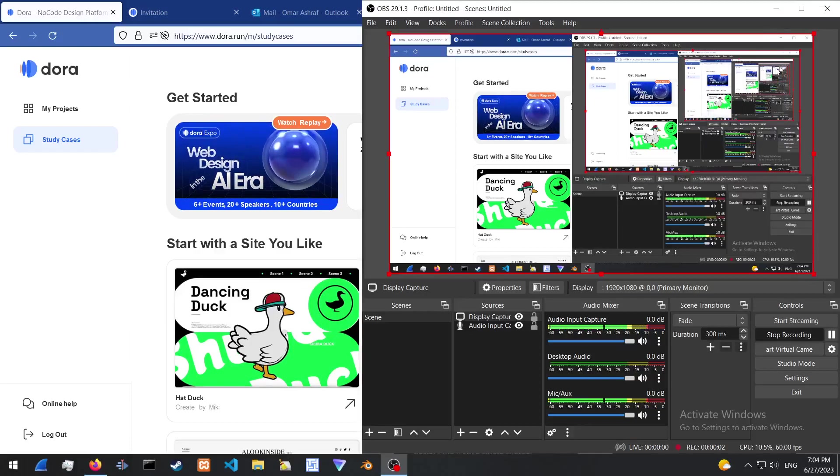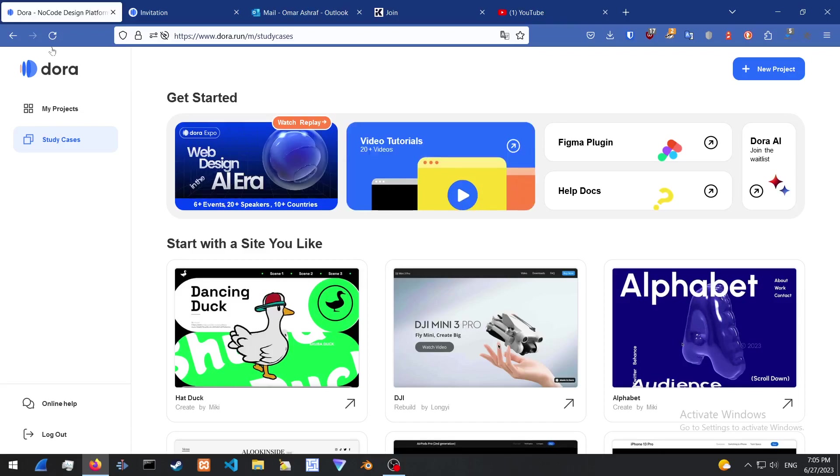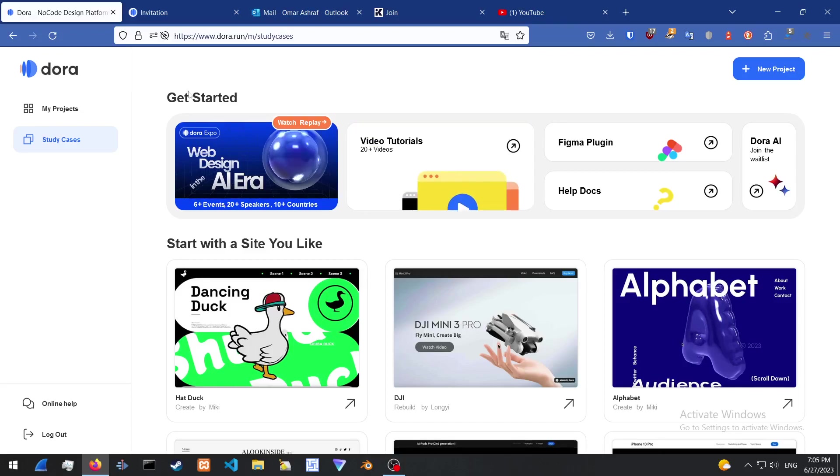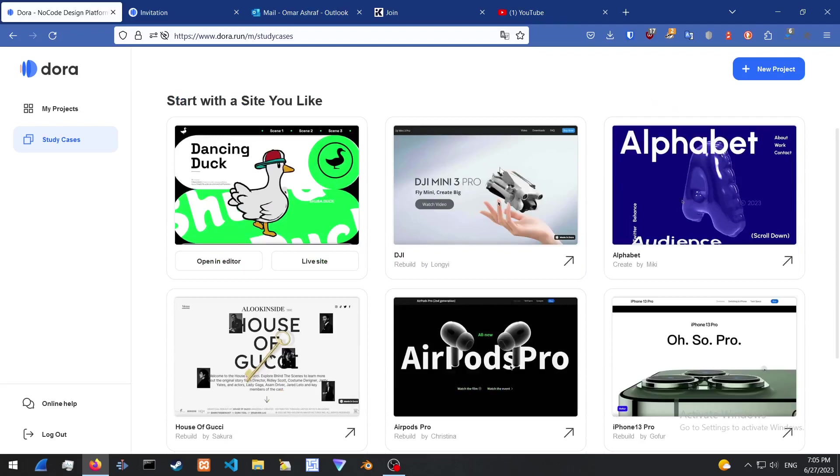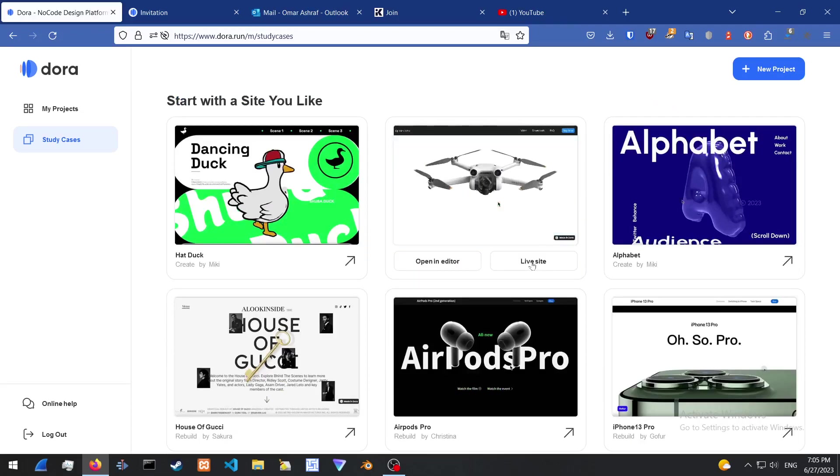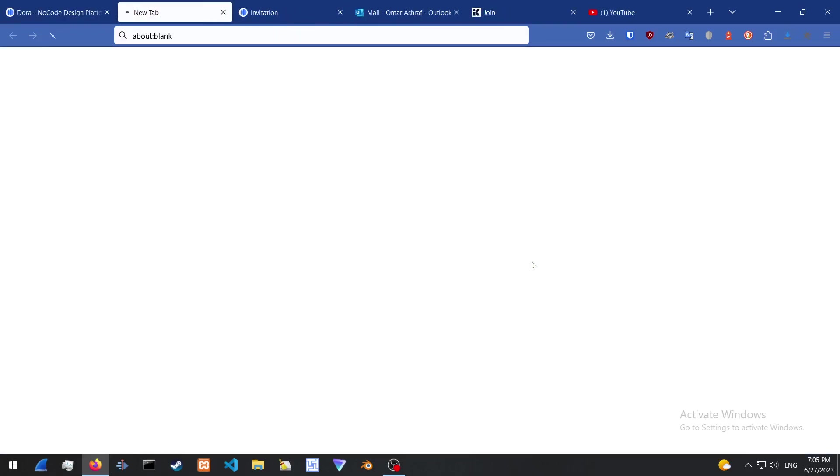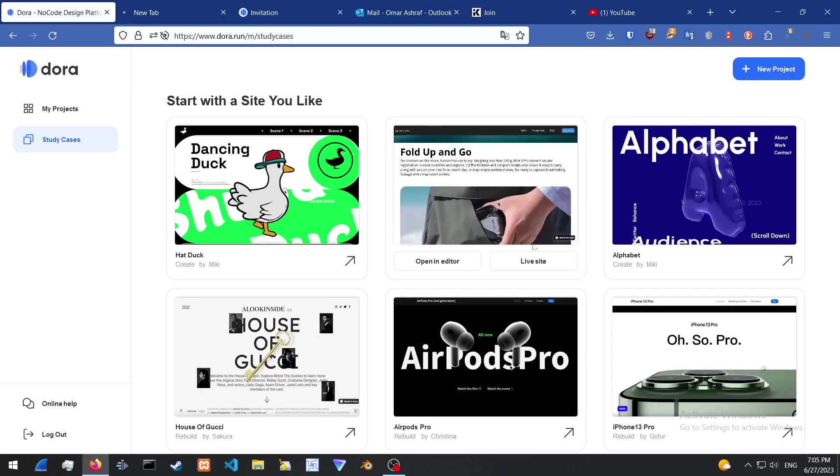Yo yo yo what's good YouTube, this is AnguVD and today I'm going to be showing you guys a Dora code editor. Basically what this does is 3D websites without writing any code, so let's check out this example.